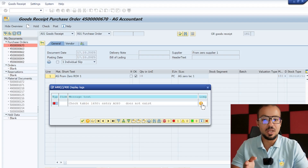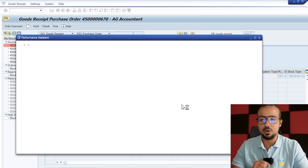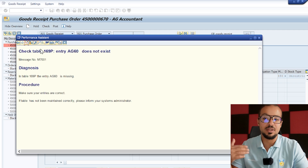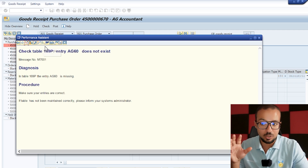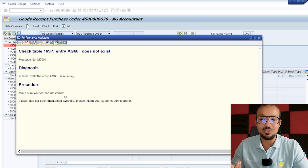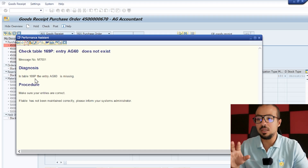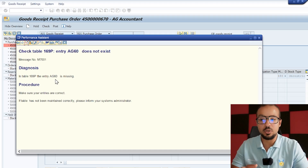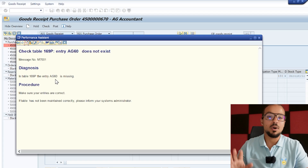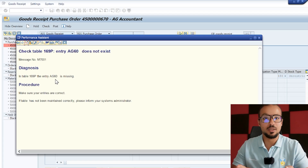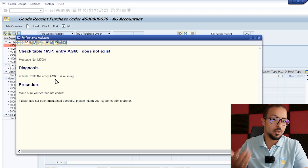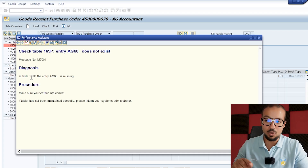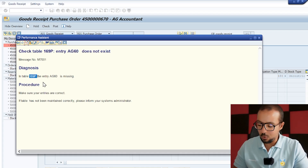Now let's go back to our SAP system and continue with this error. First I'll display the long text for the error and see if there is any configuration connected. We don't have any customizing activity connected to this error message and it doesn't really explain a lot — only that in table 169P the entry AJ6 is missing. My first move when I get an error like this is to go to Google and look for it.